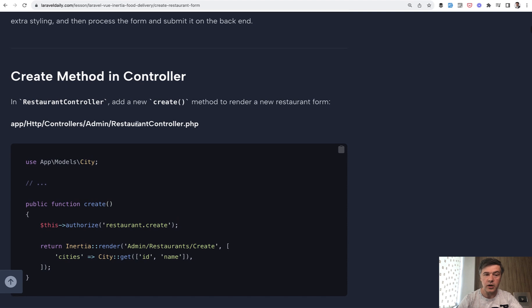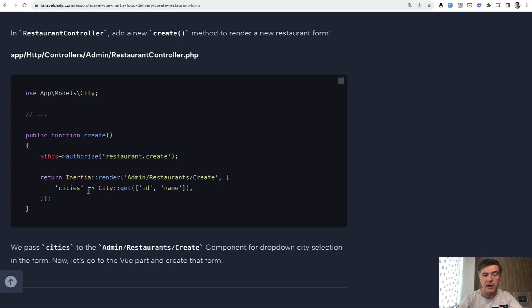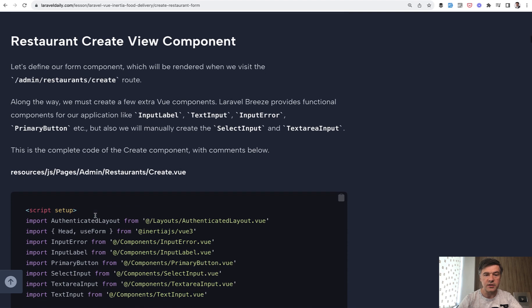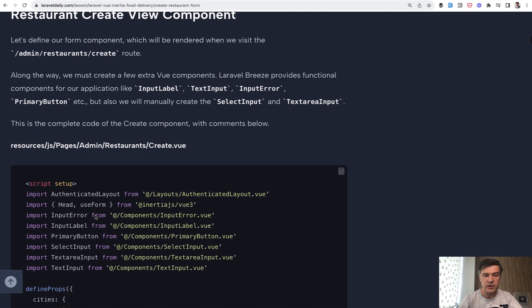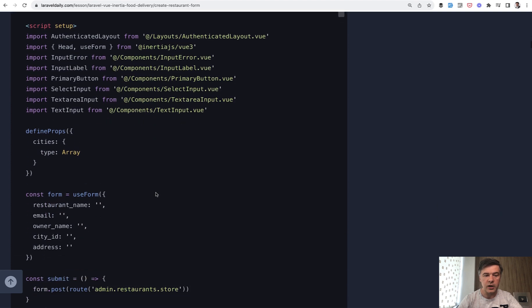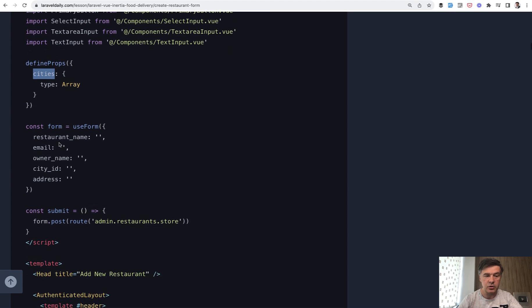So another method in the same controller, create method. And again, Inertia render with create Vue.js component. And we pass the cities for the drop down values. Then in that Vue.js component, we actually use a lot of components from Laravel Breeze, as I mentioned, input label, text input, and input error. So we import a lot of them on top of create Vue. Then we define the cities that are passed, again, from the controller. And then we build the form.